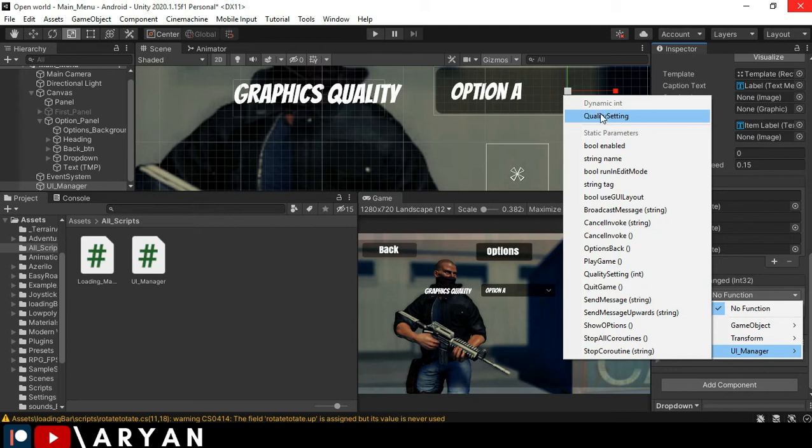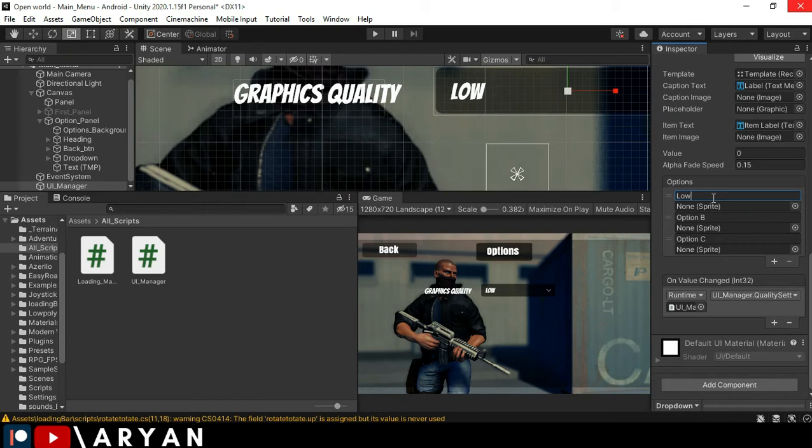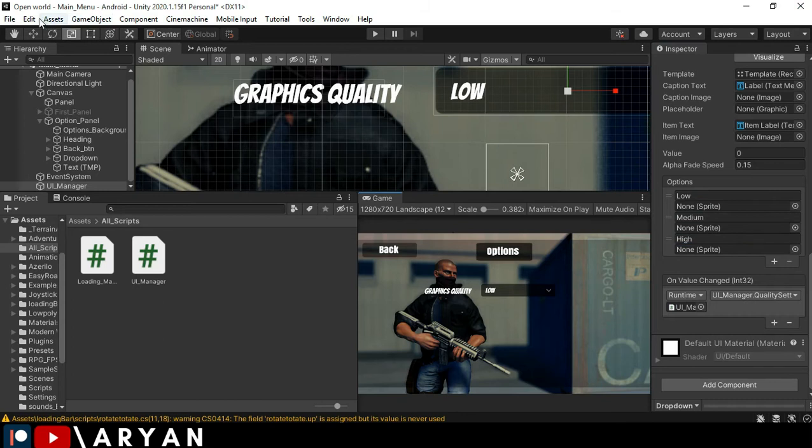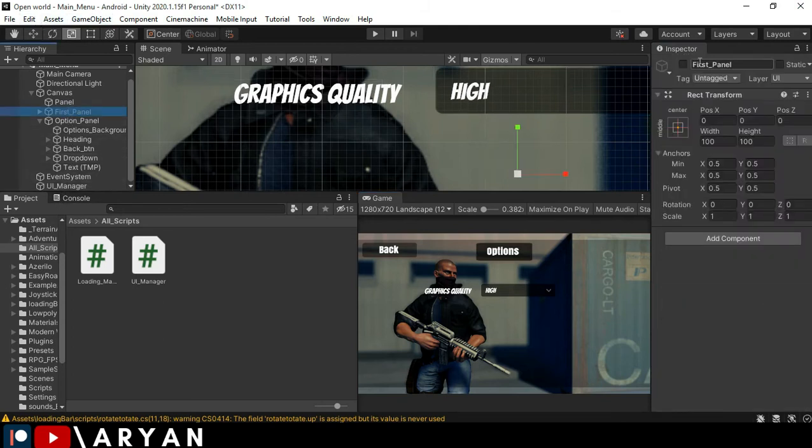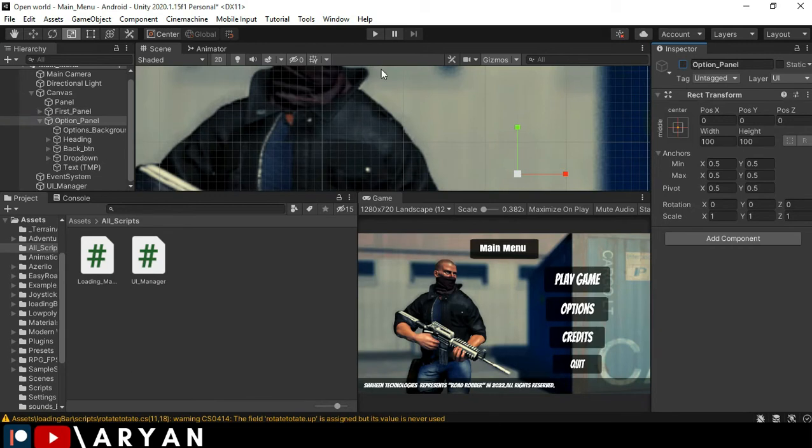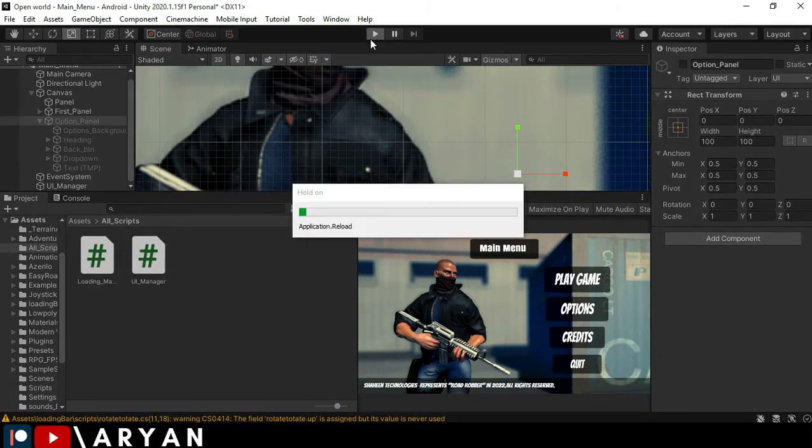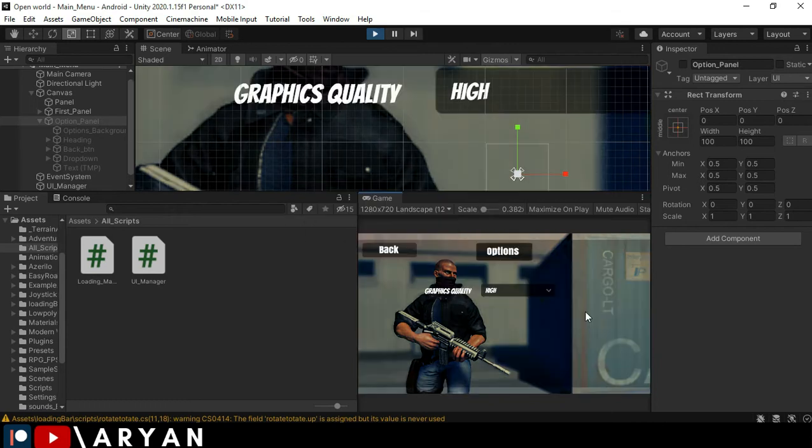Let's change the name option here to low, this one to medium, and the last one to high. So I'm going to play the game right now and test whether it's working or not.